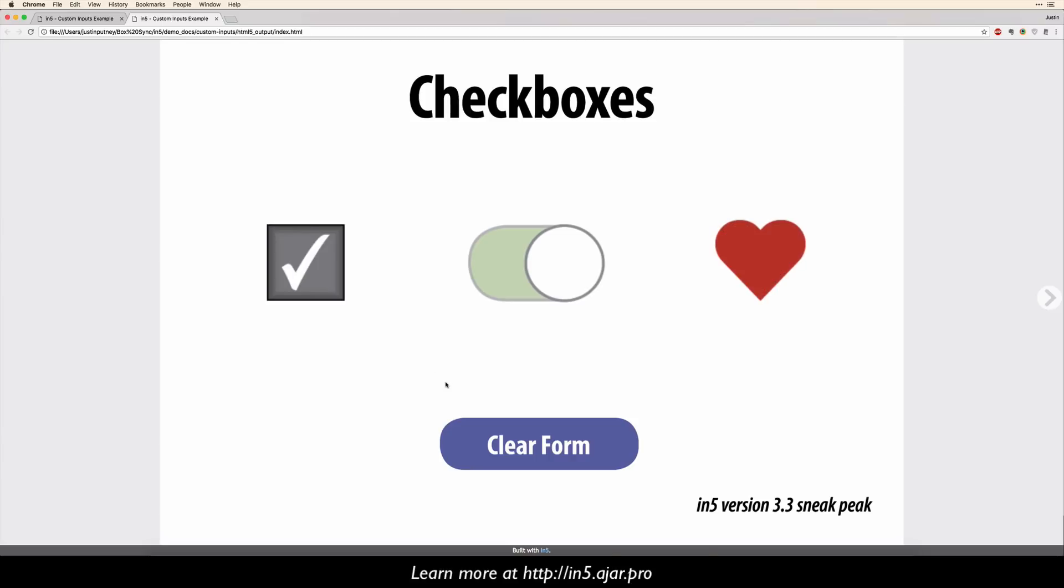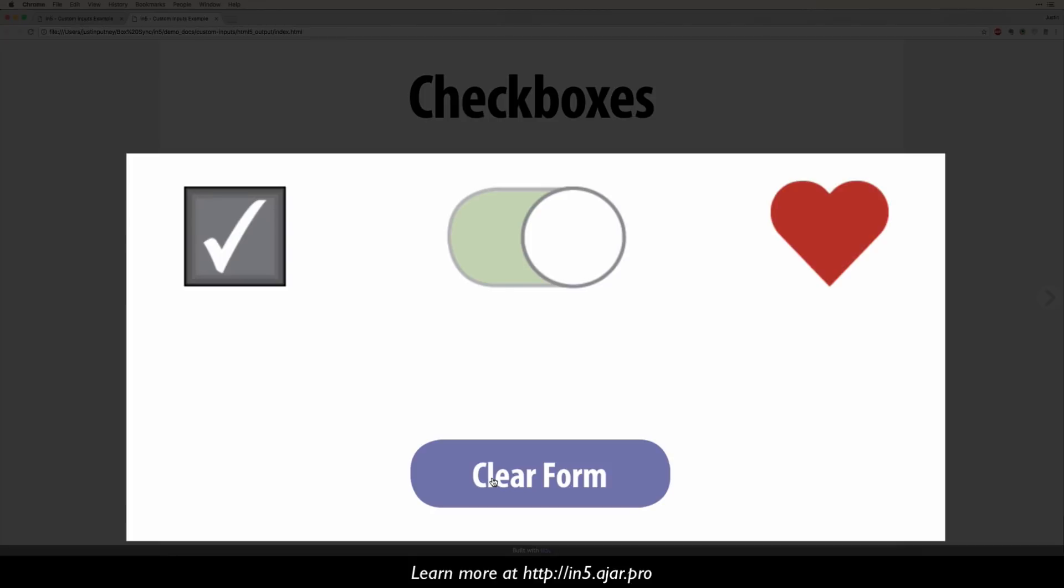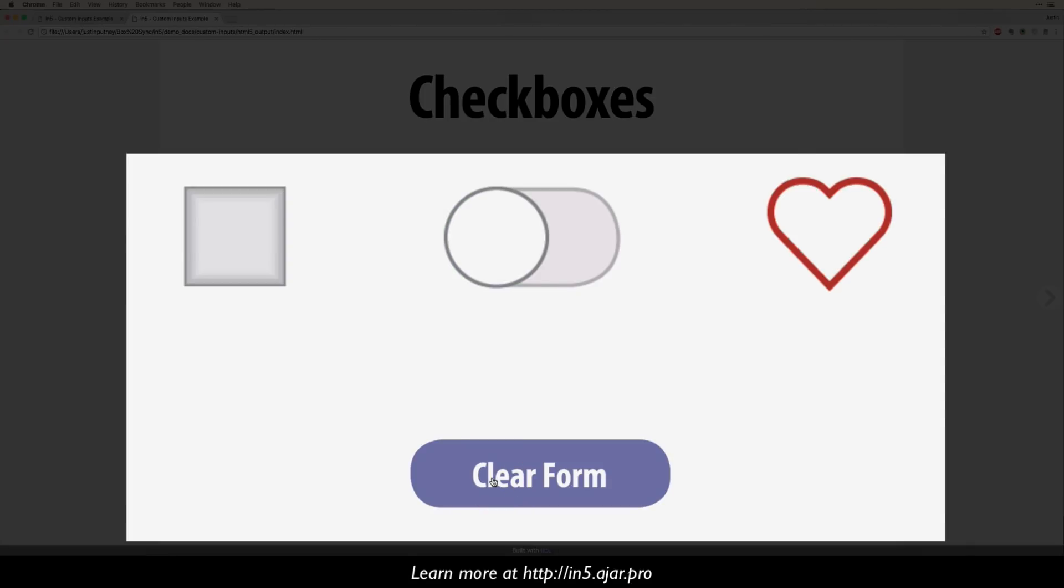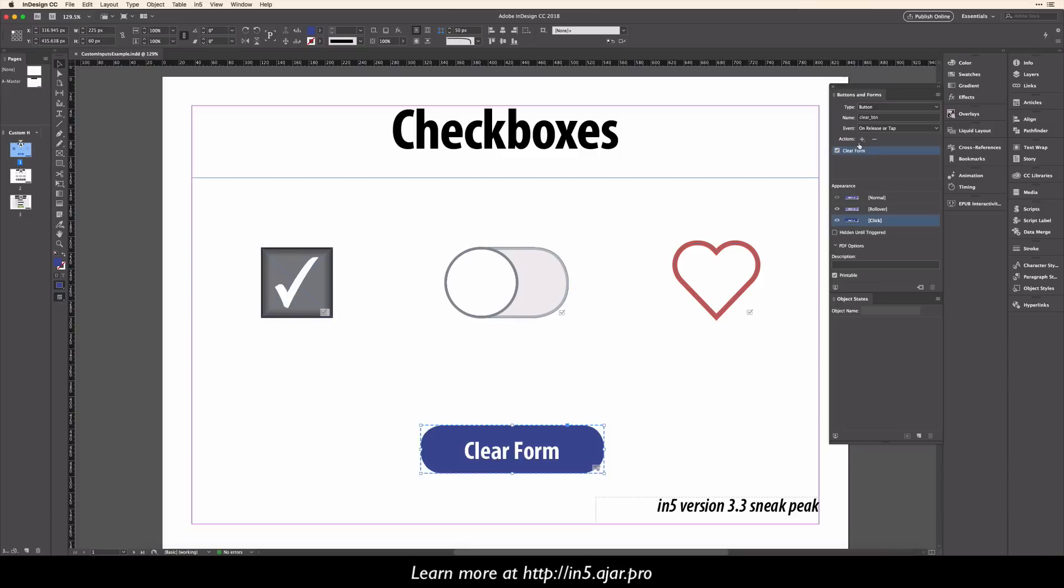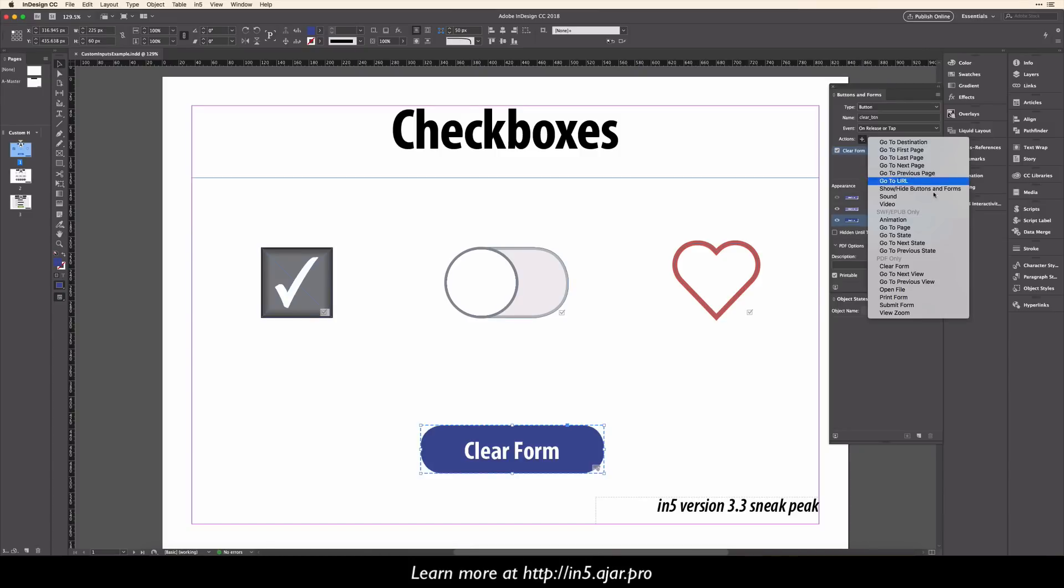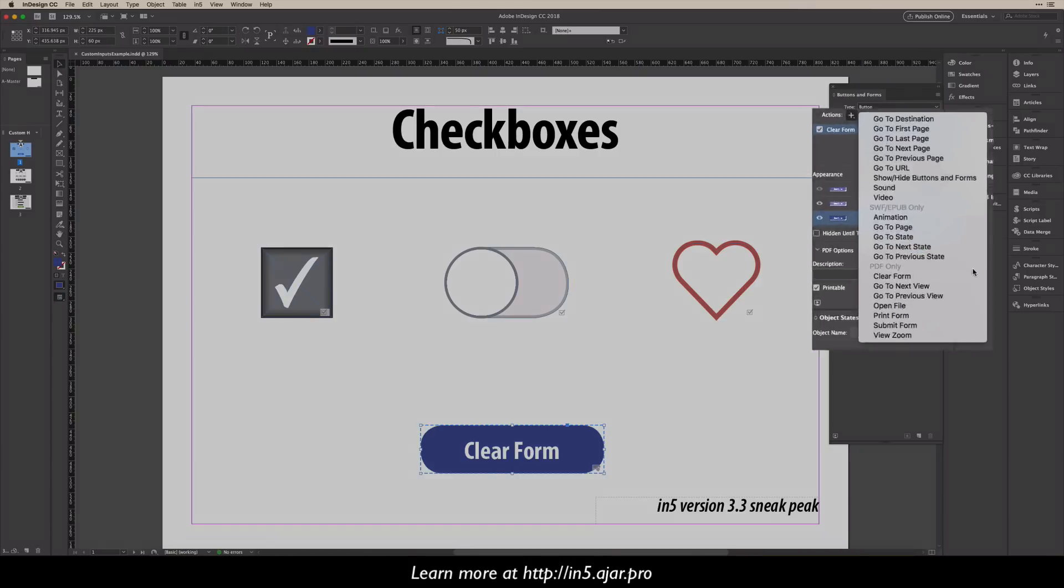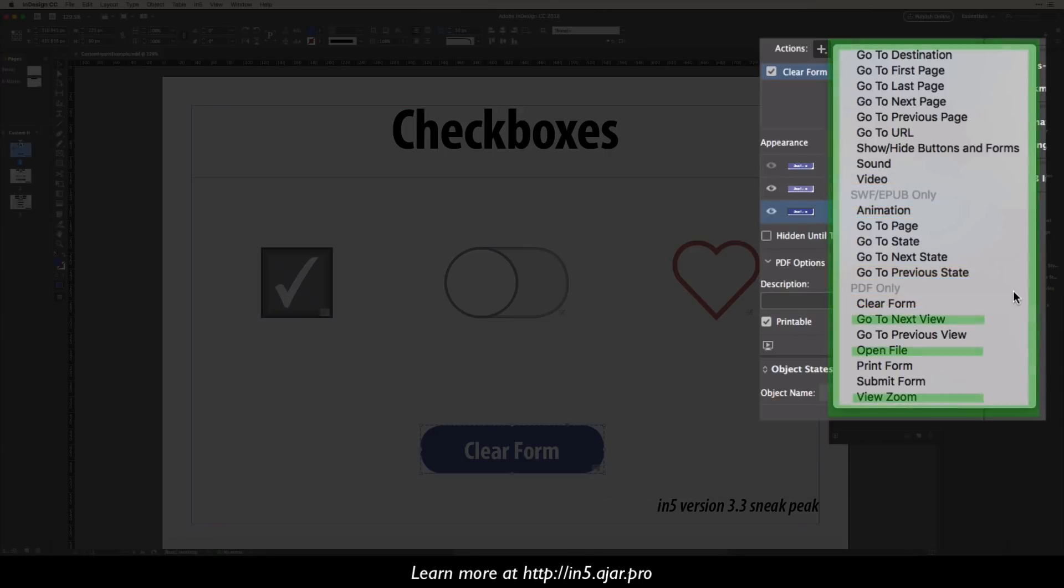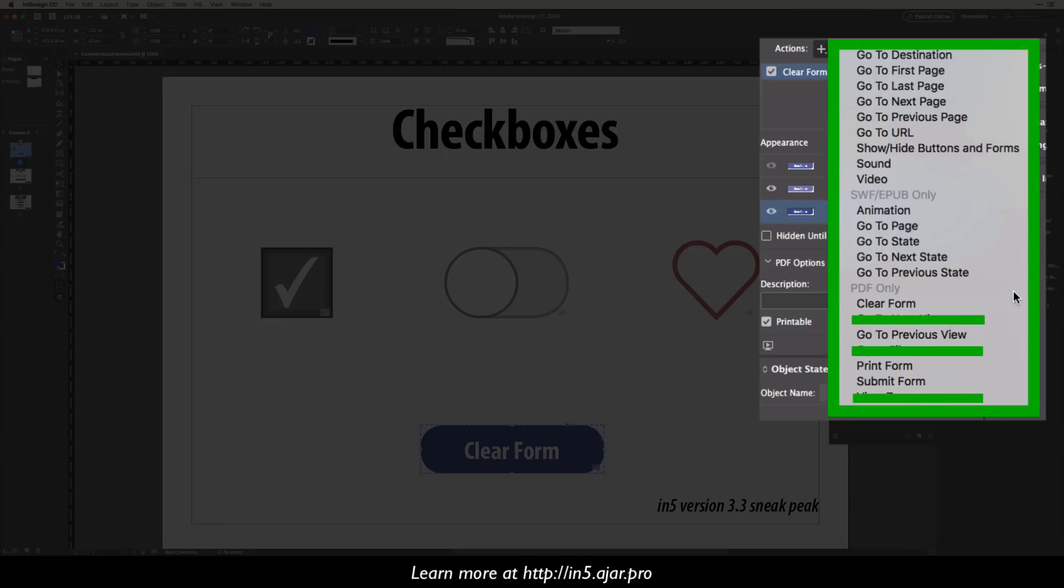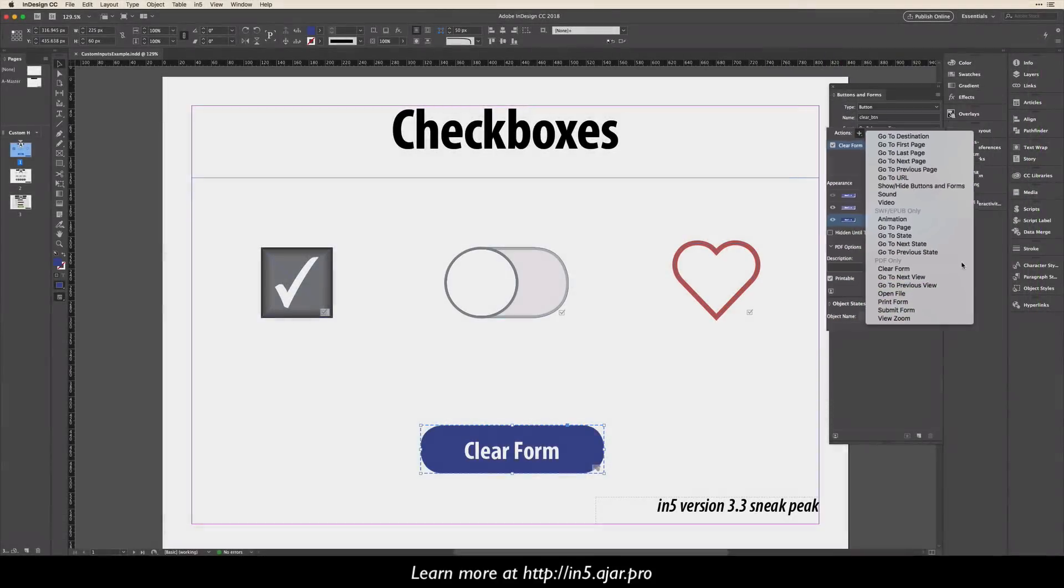I've also added support for the clear form action. Go back to InDesign, you can see the action is just added here via the plus sign. Now, you can see there are headings in here for Swift and EPUB only and PDF only, and over time, N5 is one of the only formats to support nearly all of these now.